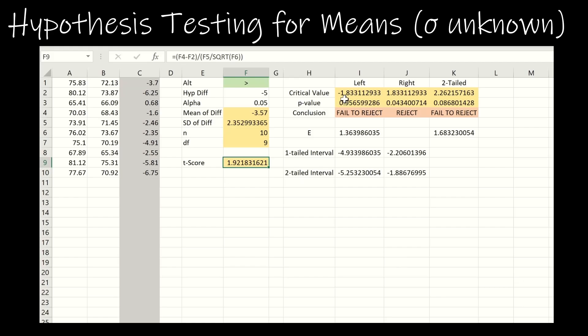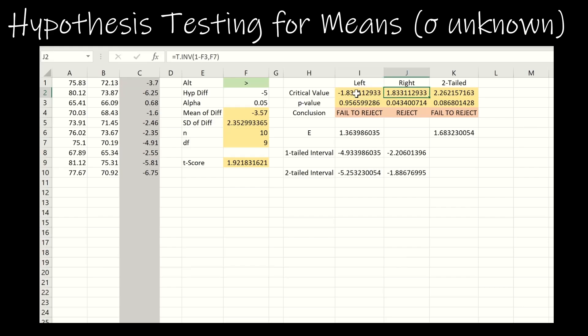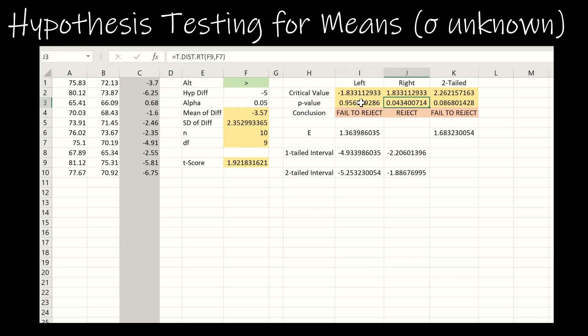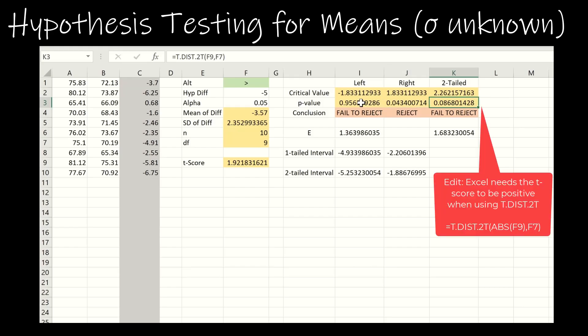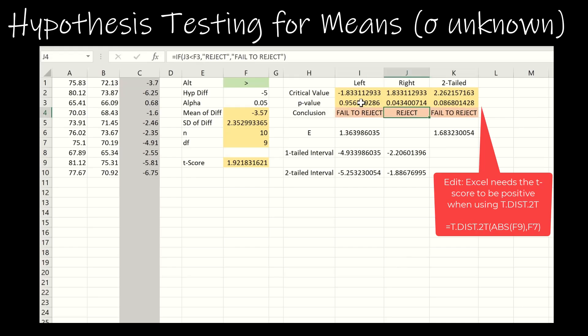Then I look at my critical value. It's either T.INV of alpha and degrees of freedom, T.INV of one minus alpha and degrees of freedom, or for two-tailed, T.INV.2T of alpha and degrees of freedom. For p-values: TDIST with T score and degrees of freedom for left-tailed, TDIST.RT for right-tailed, and TDIST.2T for two-tailed. I use Excel to make the conclusion for me: if P is less than alpha, reject; otherwise, fail to reject — and I do that for all three.